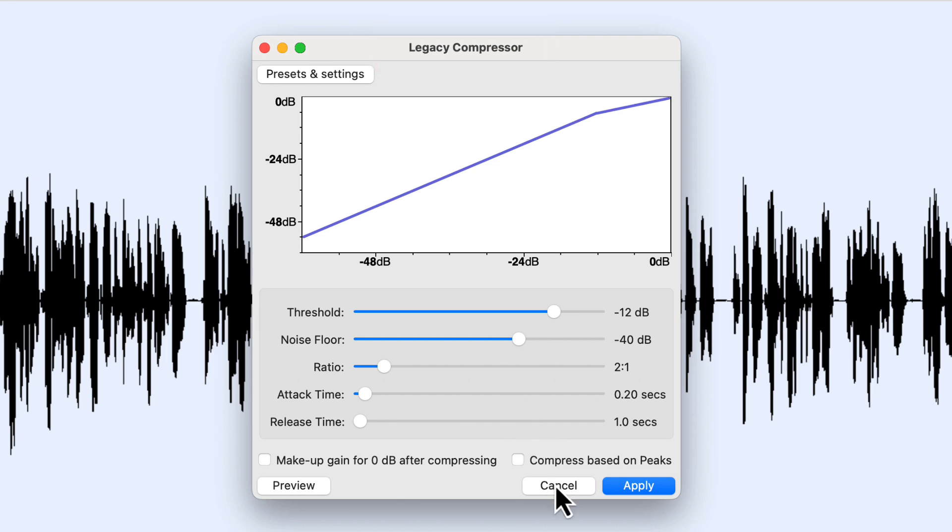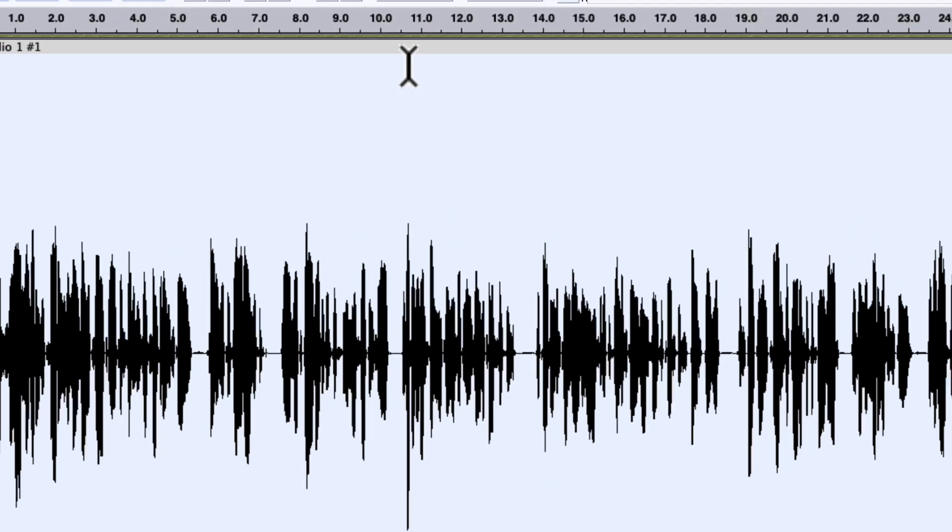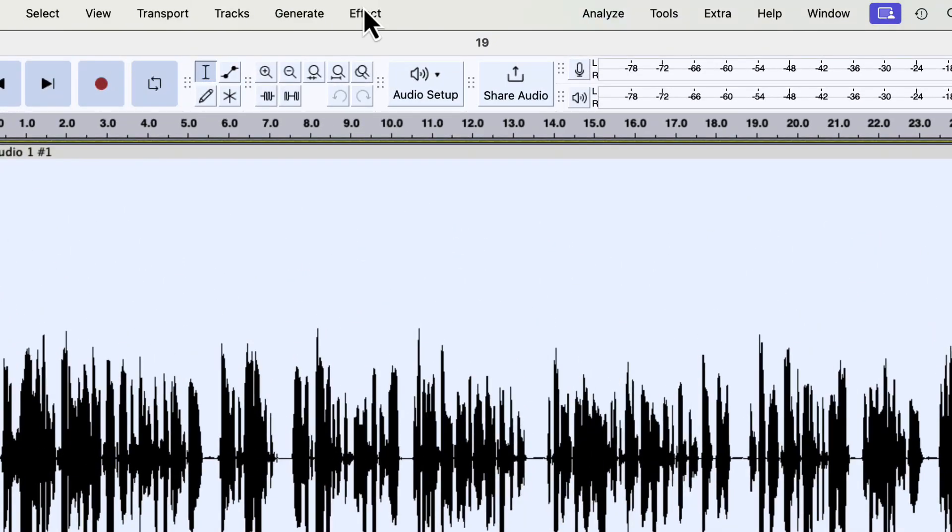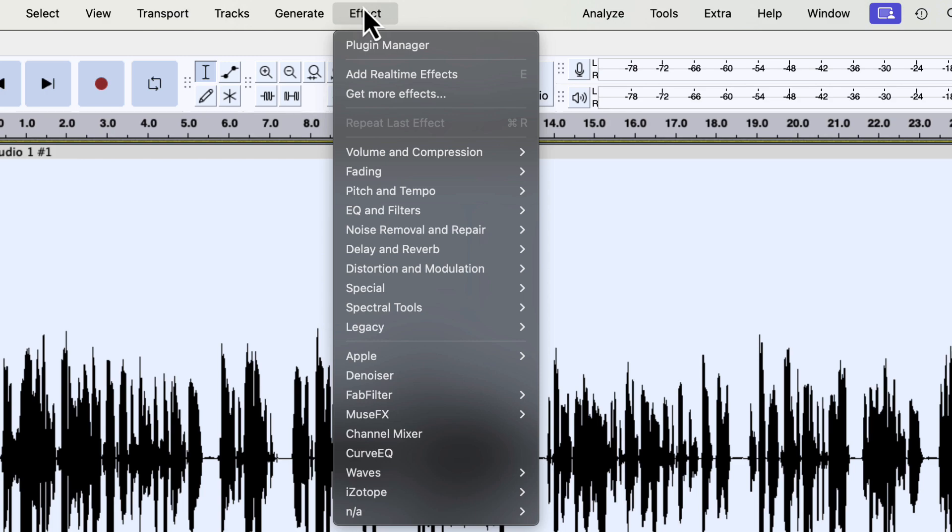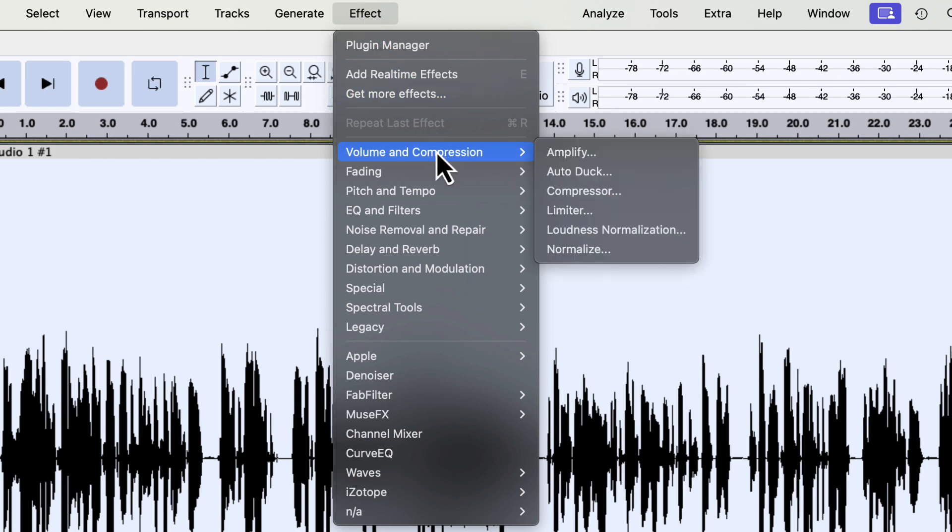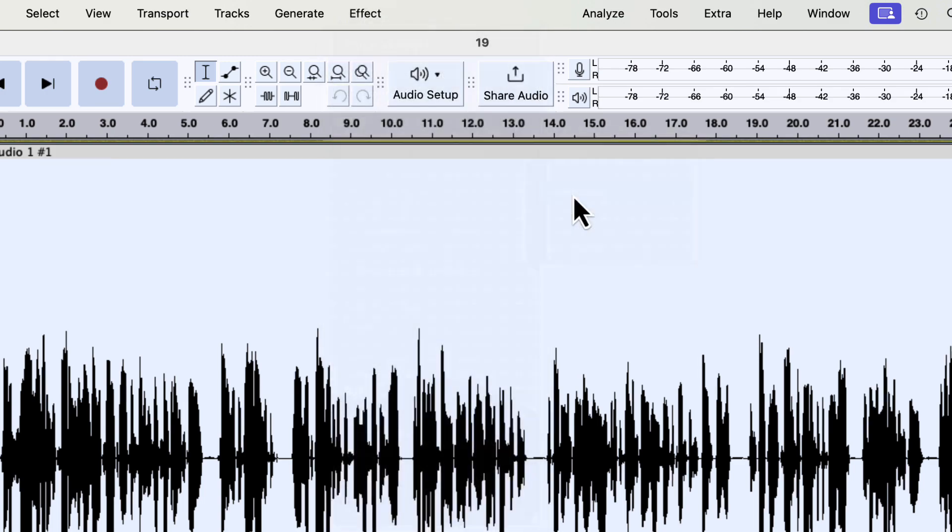I'm going to cancel out of here and let's come back up to the Effects window. Let's go to Volume and Compression and let me show you the new compressor first.